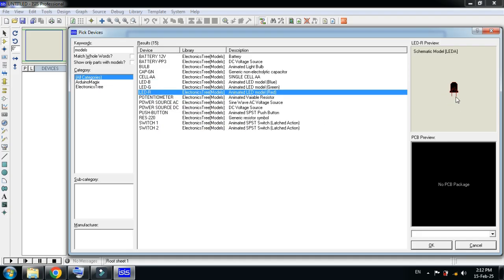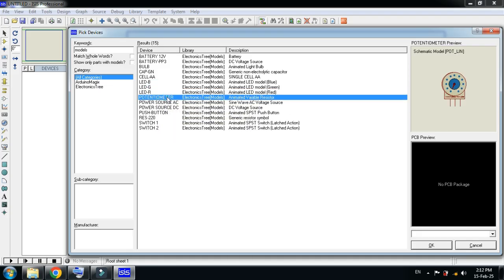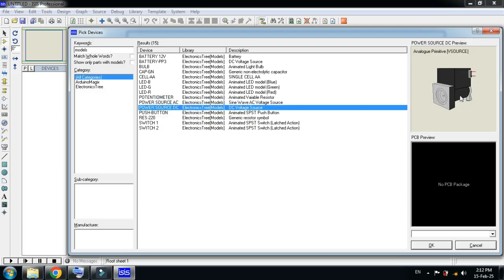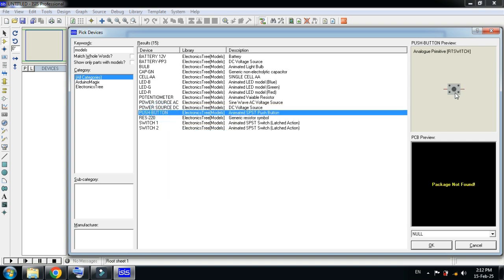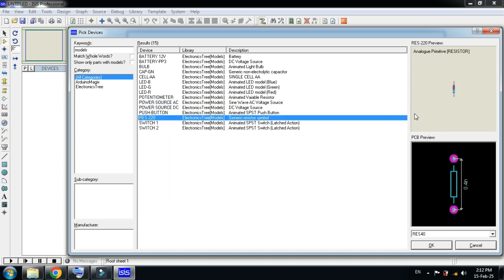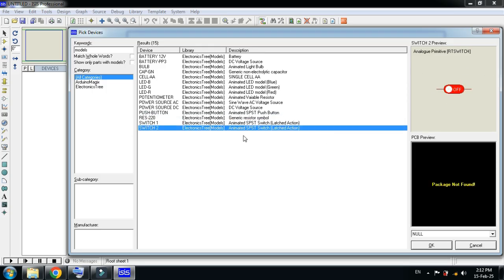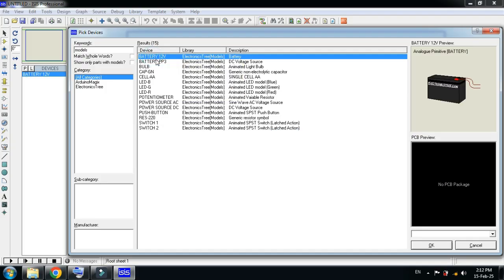Here you can see the LED — blue, green LED — and now the red LED. Here you can see different kinds of LEDs. Here you can see the potentiometer, the AC power supply generator, a second generator, the push button, the resistor, and the switch. There are multiple switch types available.